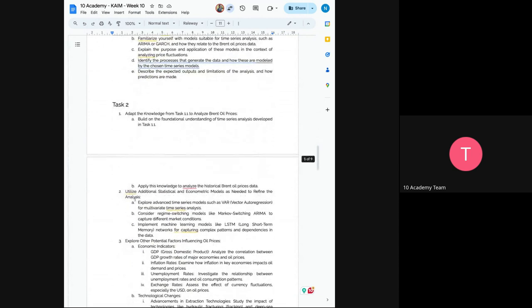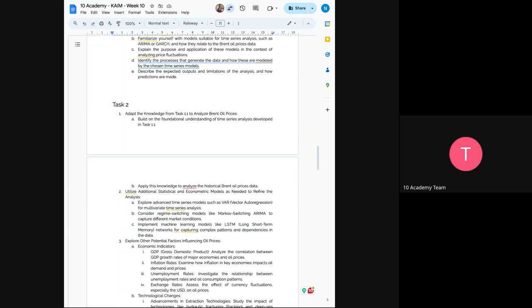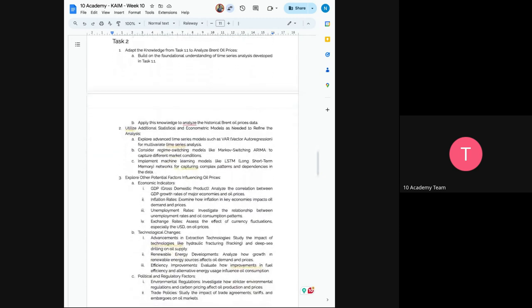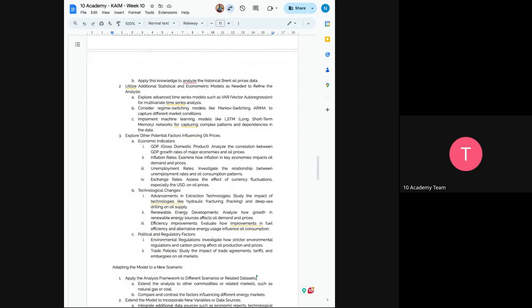So this is the basic data science workflow. And you have to apply your, you have to integrate your each steps into this. And the next task would be to adapt the knowledge for the task one. So now you understood your model, you understood your data. Now the next would be to apply knowledge. So based on the foundational knowledge and understanding of the time series analysis you have developed in task one, the next would be to apply that knowledge to analyze the historical price data.